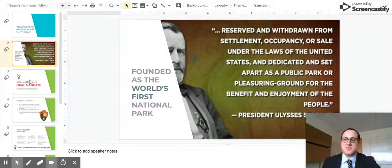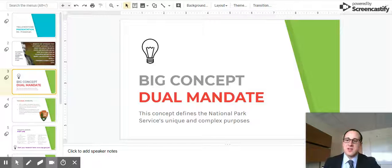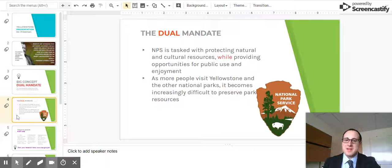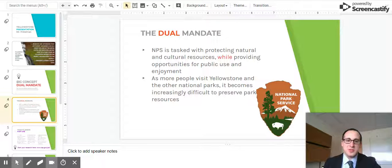One of the big concepts with the national park system is the concept of a dual mandate, which defines the National Park Service's unique and complex purposes. The dual mandate states that the National Park Service is supposed to protect natural resources while providing opportunities for public use and enjoyment.